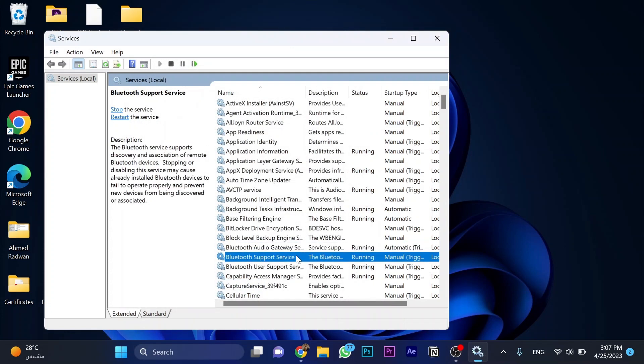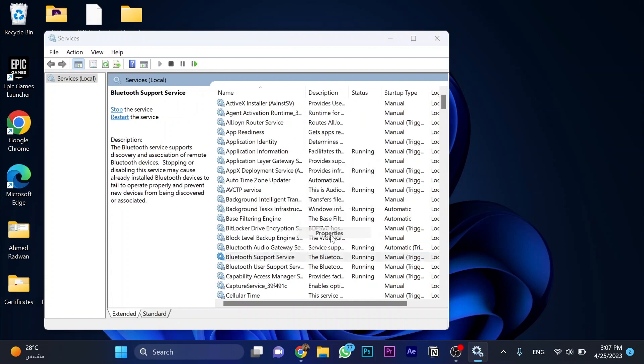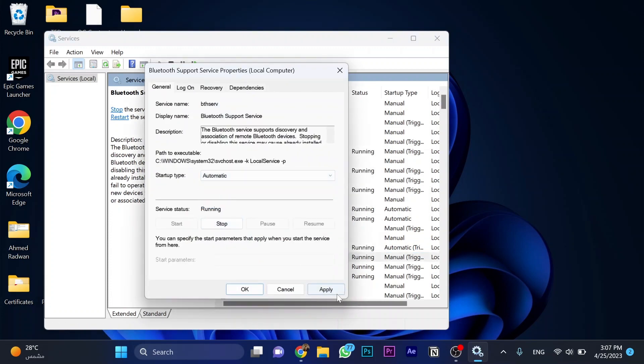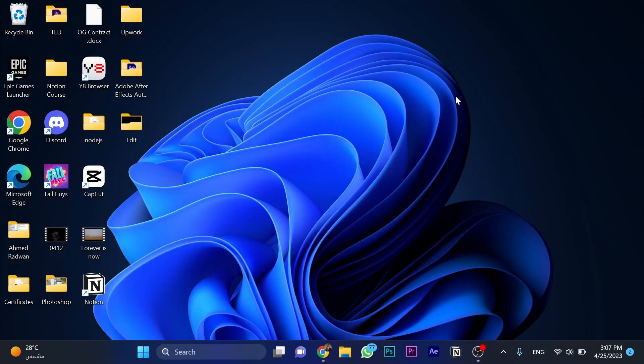And then restart the PC and try to connect your Bluetooth with any device.